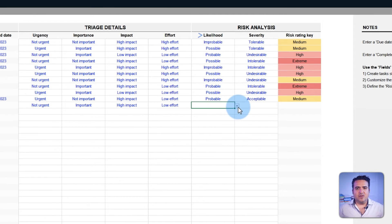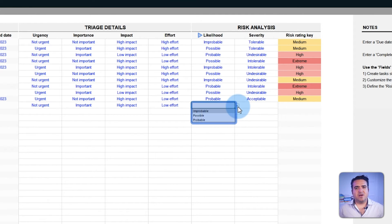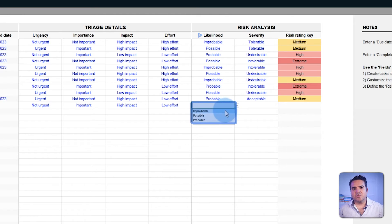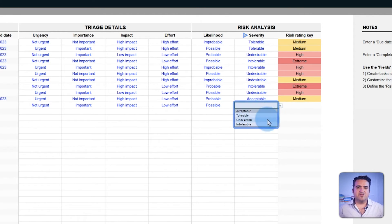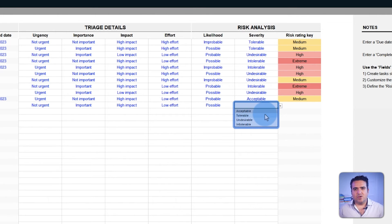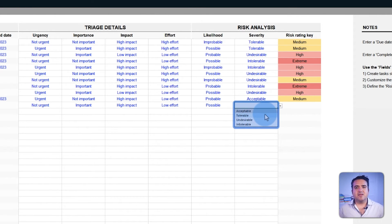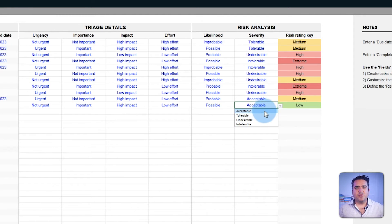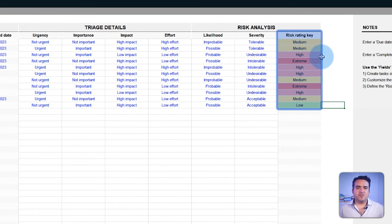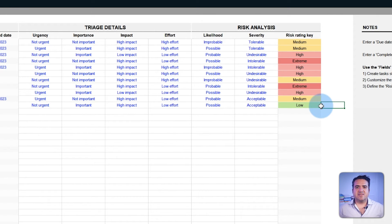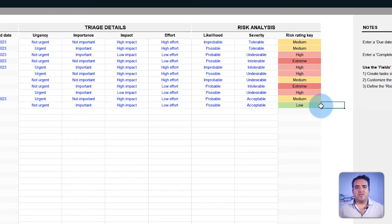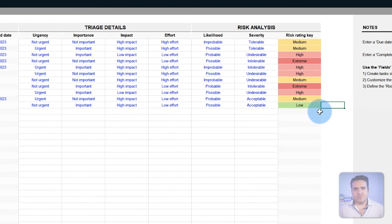The likelihood field can be categorized by improbable, possible, and probable, while the severity field holds values like acceptable, tolerable, undesirable, and intolerable. The combination of both fields results in the risk rating key field. This metric comprehensively assesses the potential risk associated with each task or decision.